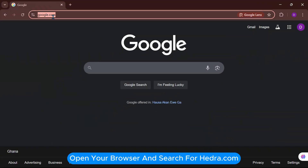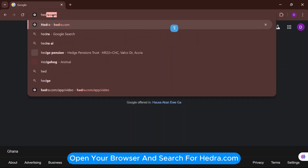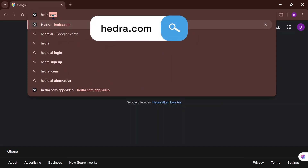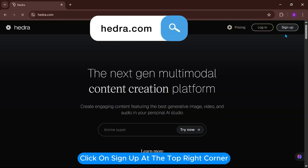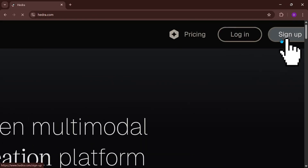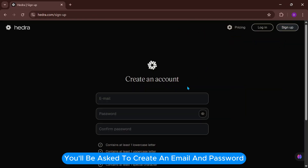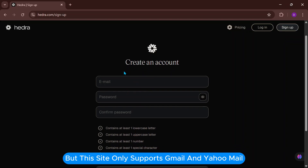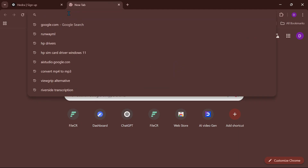Open your browser and search for hedra.com. Click on Sign Up at the top right corner. You'll be asked to create an email and password, but this site only supports Gmail and Yahoo Mail.